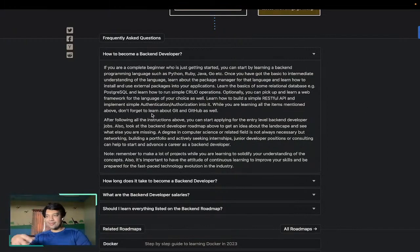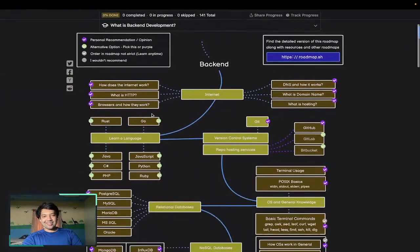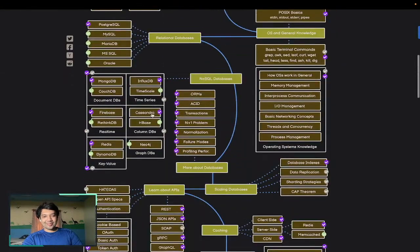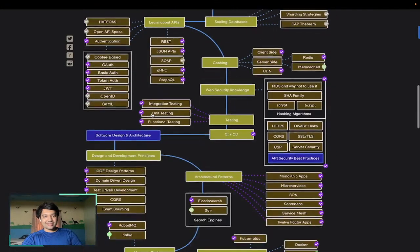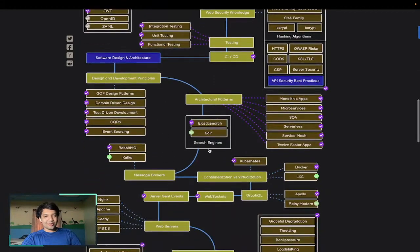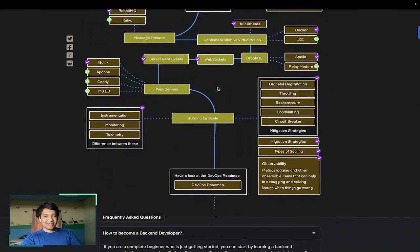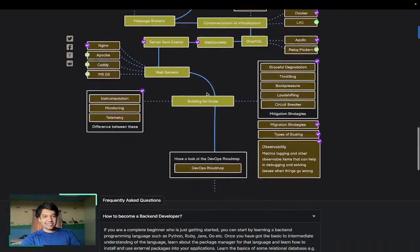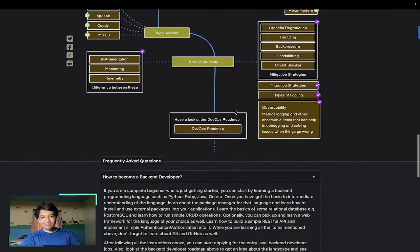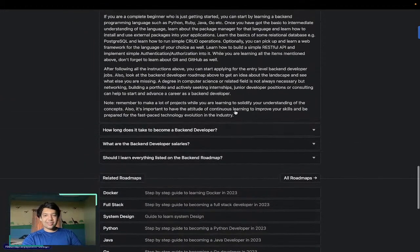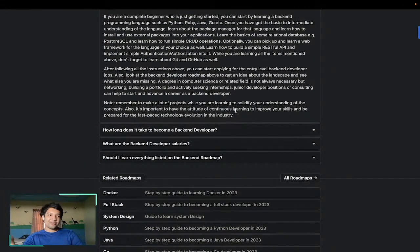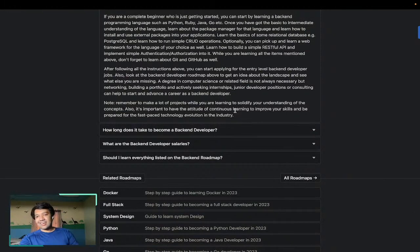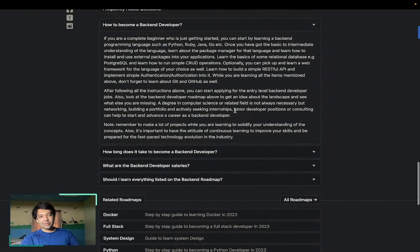They might reject you because someone knows load balancing or someone can explain monoliths and microservices, throttling, graceful degradation, load shifting, circuit breakers. So if someone knows these topics, that's a big advantage and you can have much more things to talk about.